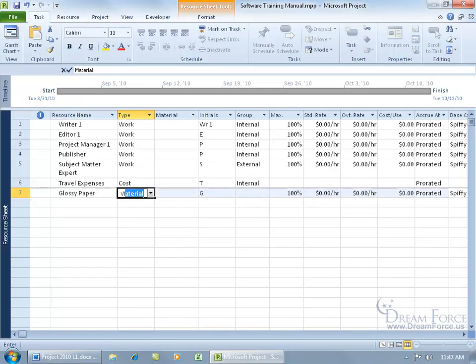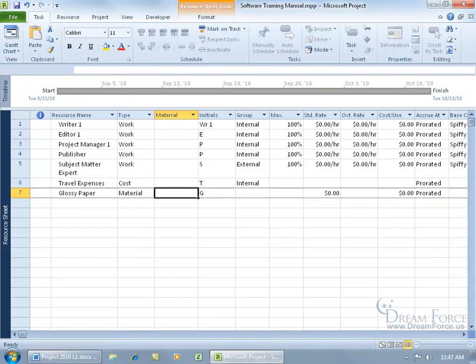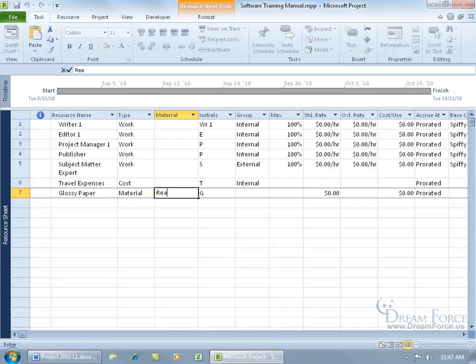And then type in the letter M for material, hit the tab key, and then for the material label, glossy paper comes in like, let's say, reams of 500, so that's the unit of measurement I'm going to be using when I assign this resource to any one of the tasks. I'll actually be assigning a whole ream of paper. So I can type it in uppercase, R-E-A-M, or lowercase. It doesn't matter. Let's just call it a ream here.